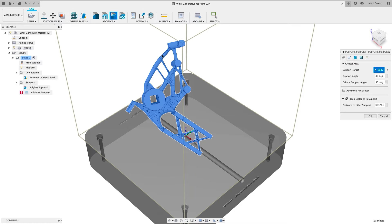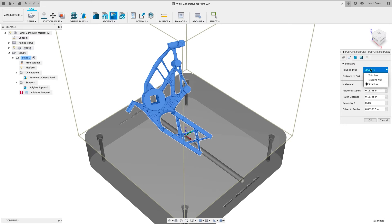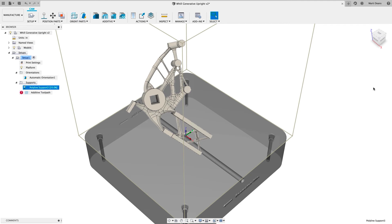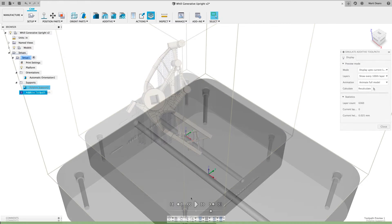Generate fully associative supports and maintain fine control with advanced parameters for each support type. Mix and match if needed by selected faces as the support target.